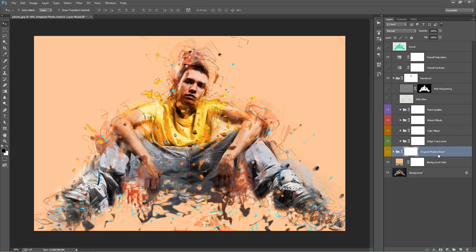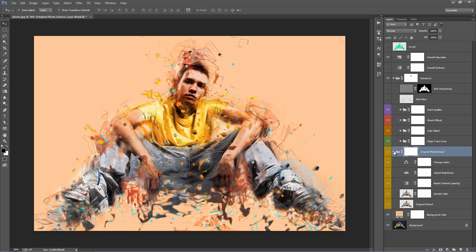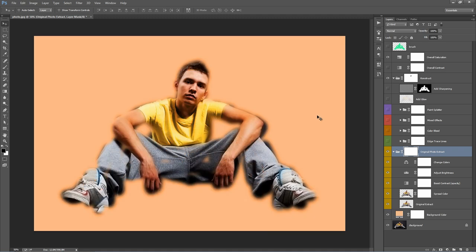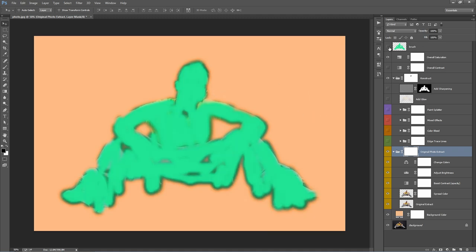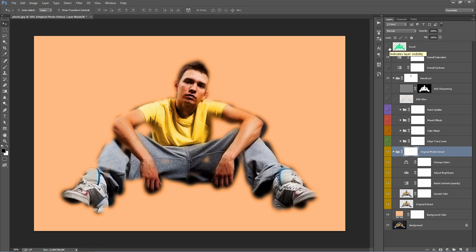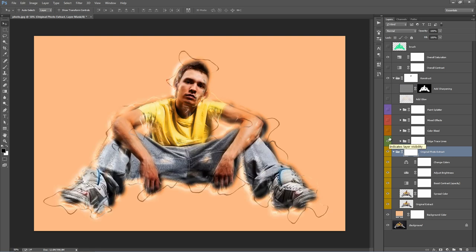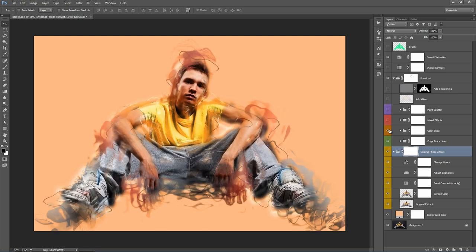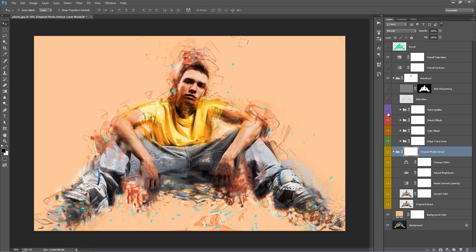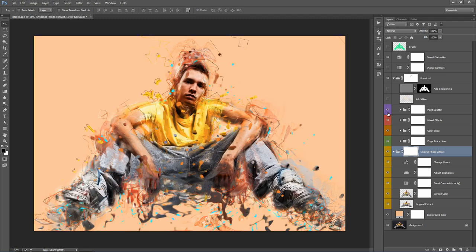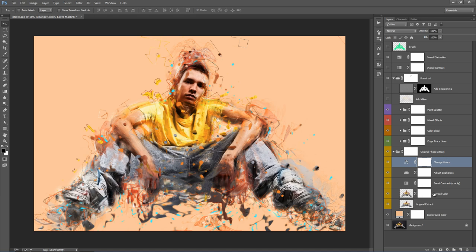The original photo extract, if we go inside this folder, I'll just turn these ones off. This is the original area that we cut out. I'll turn on the brush layer. You can see that there. All these effects stack on top of where we cut out. Inside here, we can adjust the appearance of that area that we cut out.